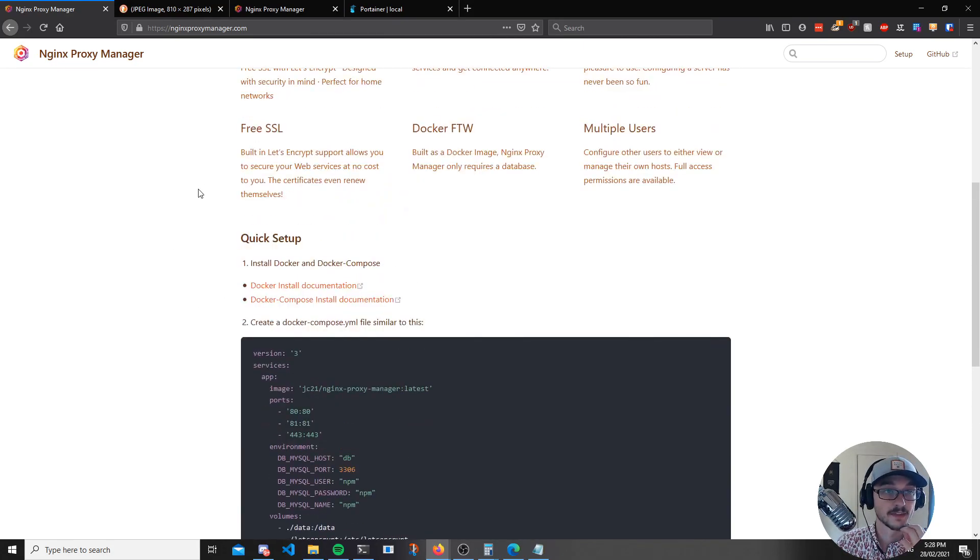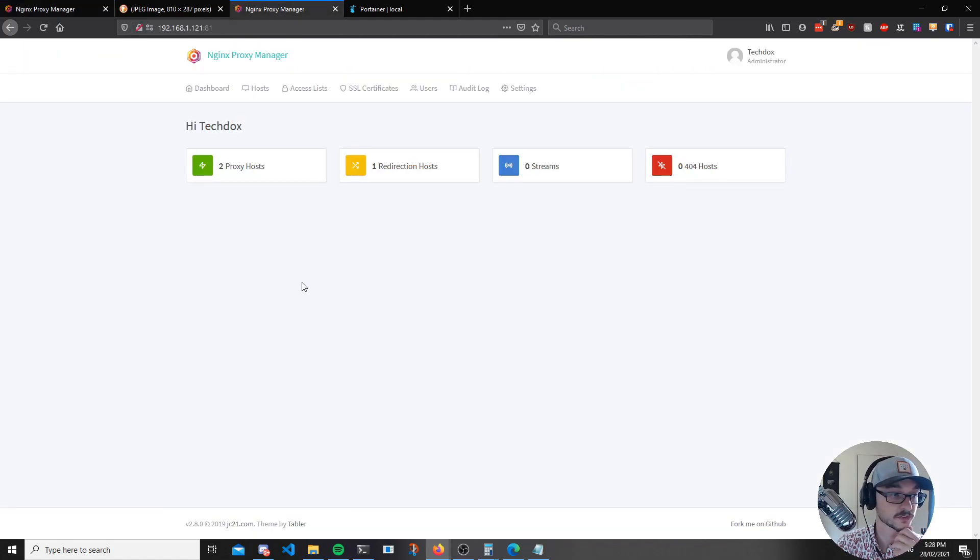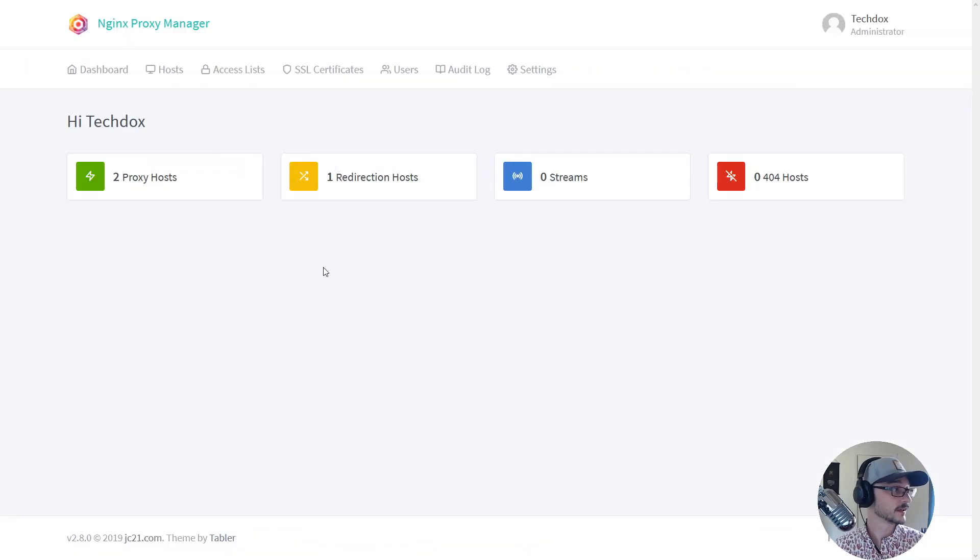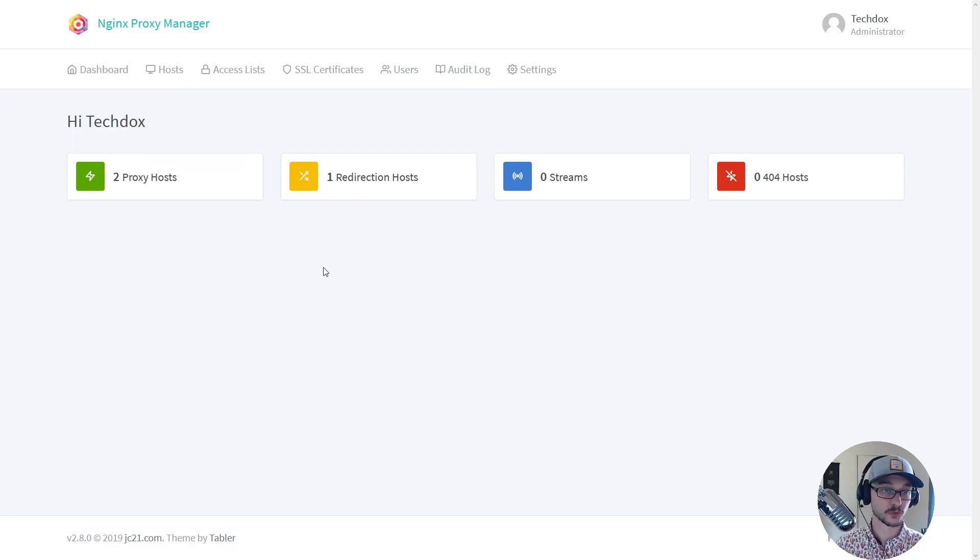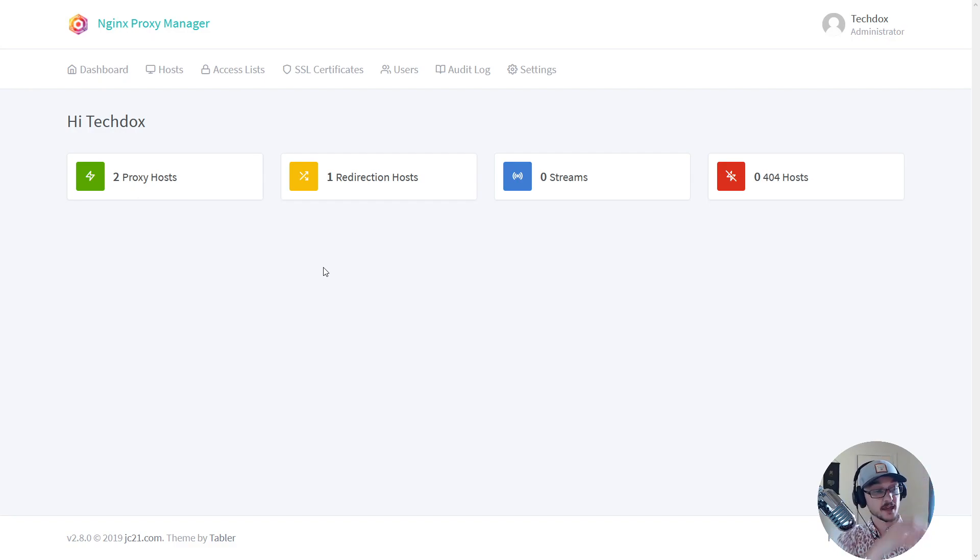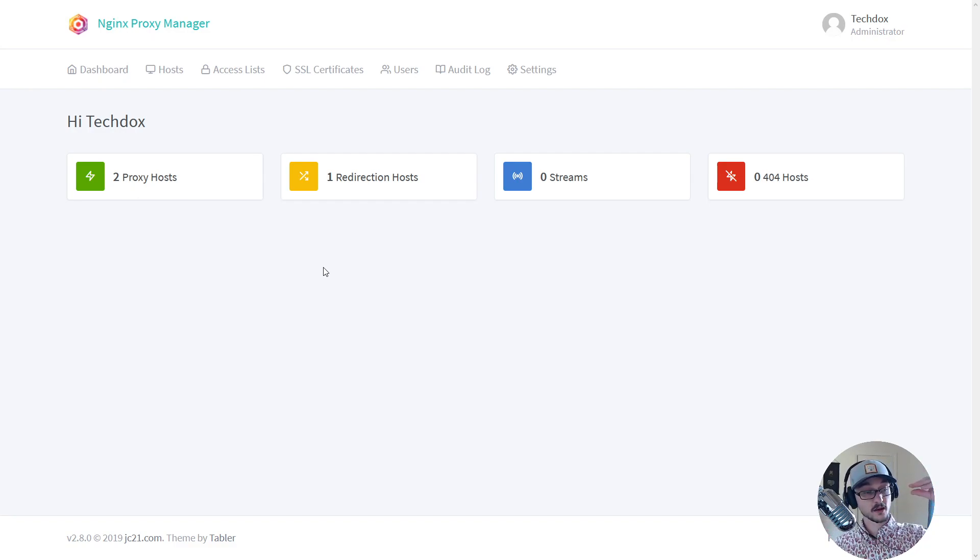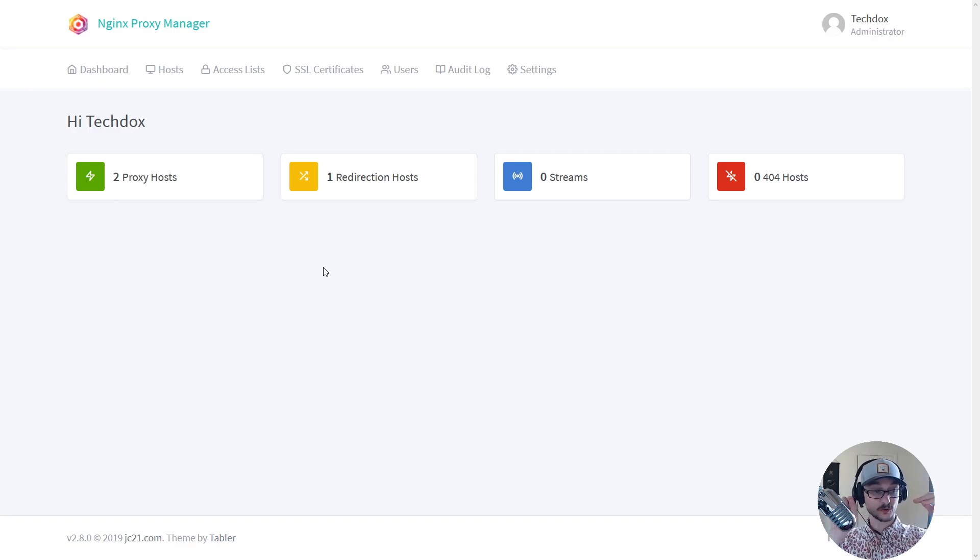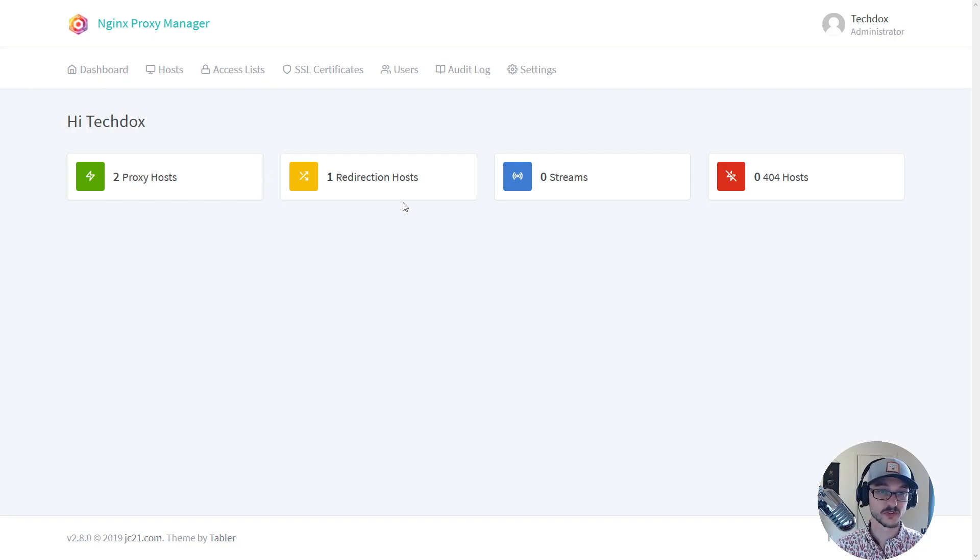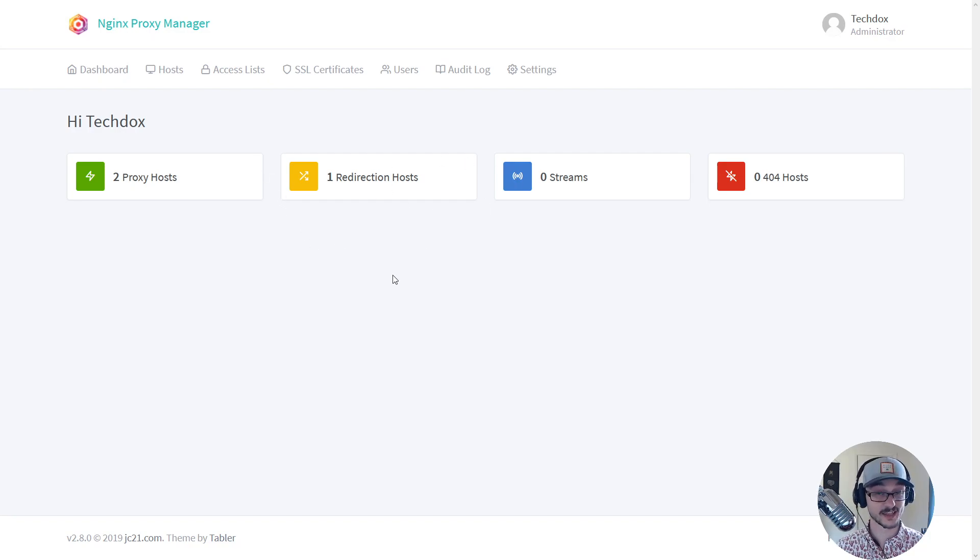So what you're looking at here, I have two proxy hosts set up and a redirection host. So this is just where I can manage all of my URLs. As I'm coming in from the internet, this URL will point to this local Docker container, this URL will go to this Docker container. It's so efficient and it's so cool and it also handles all my SSL certificates as well.